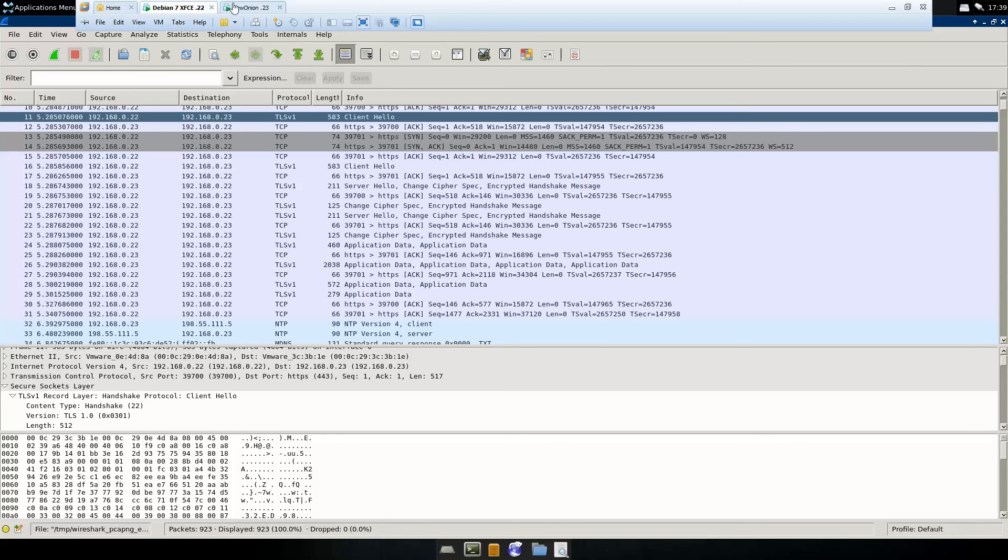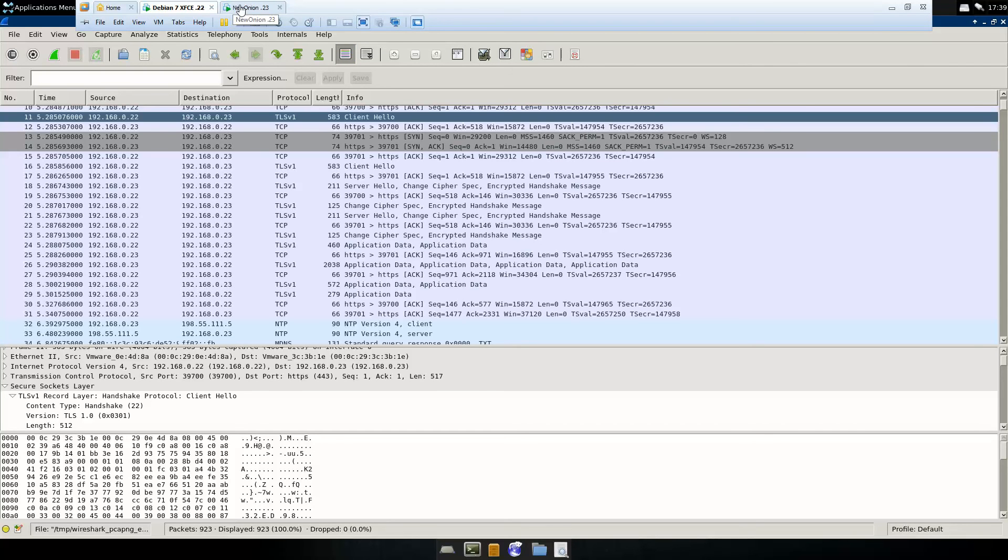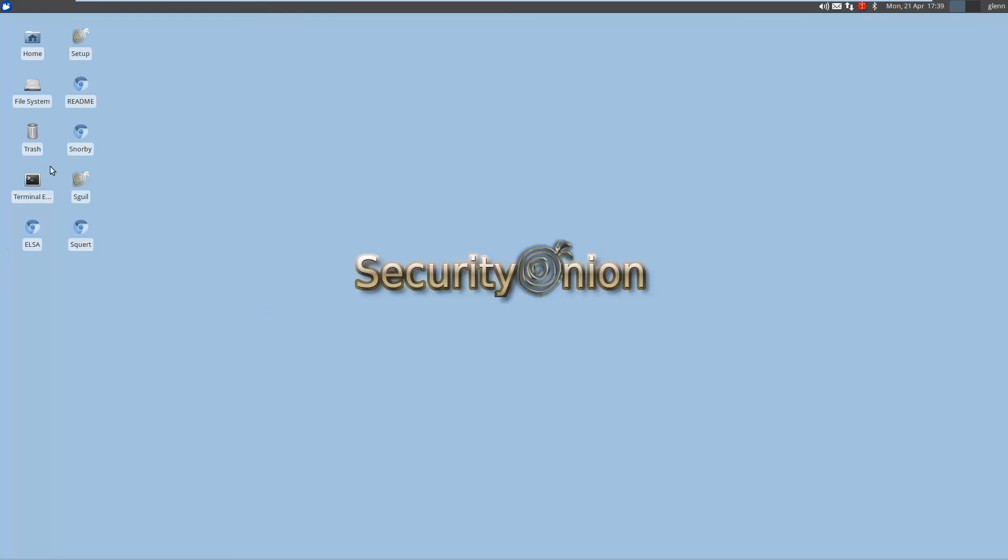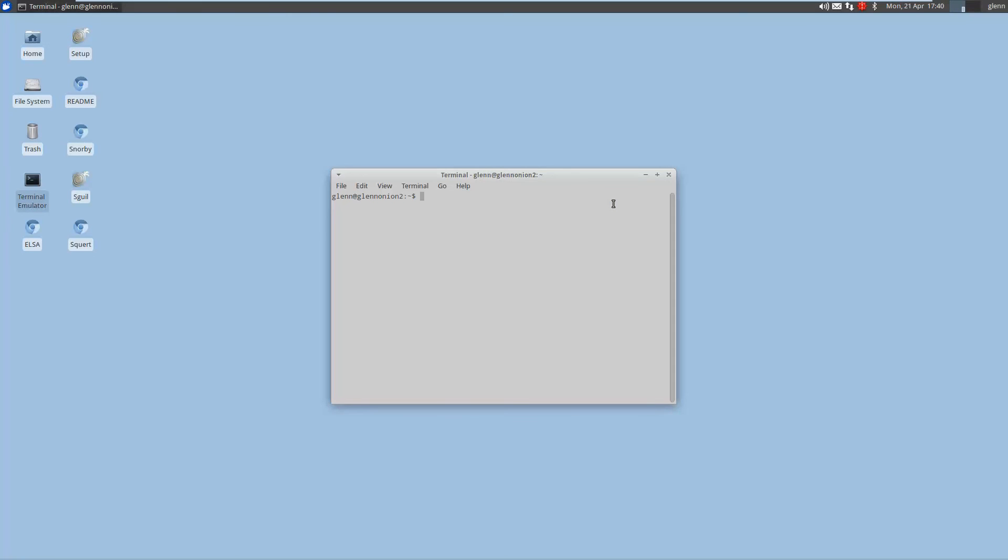So in order to kind of see how this should actually work in a normal environment, because the Diffie-Hellman ephemeral key exchange isn't very widely used on the internet right now, we can go into our Security Onion and kind of modify our cipher suites.